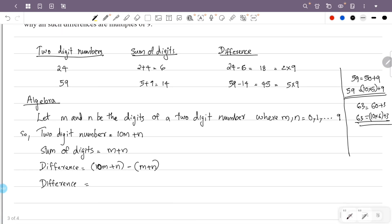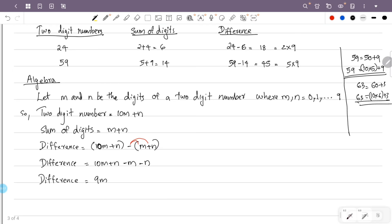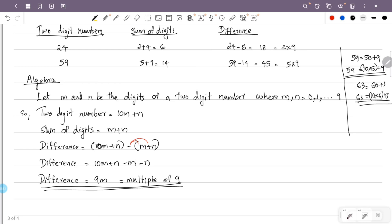The difference equals the two-digit number minus the sum of the digits: (10M plus N) minus (M plus N). Opening the bracket: 10M plus N minus M minus N. This gives 10M minus M plus N minus N, which is 9M. So the difference is 9M, which is a multiple of 9. Therefore the difference is always a multiple of 9.